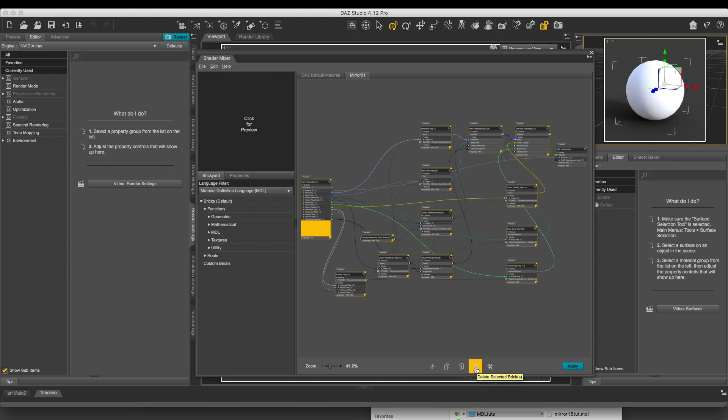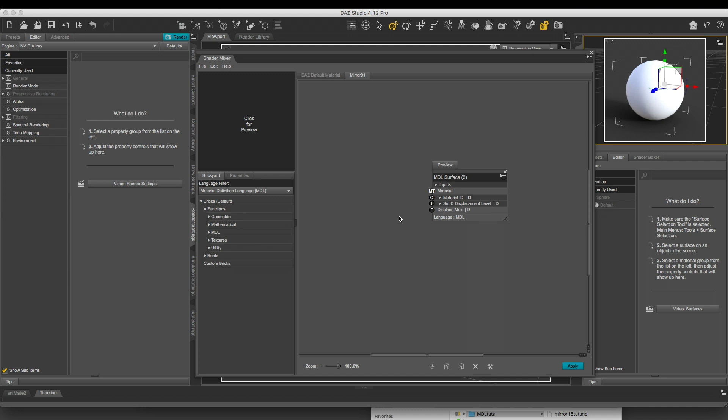And you got kind of the skeleton of an Ubershader. So let's get rid of everything by clicking on Delete. Remember, don't use Backspace. It will delete your sphere.